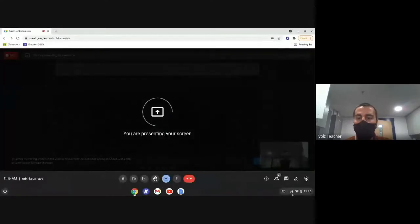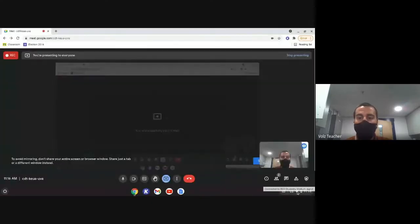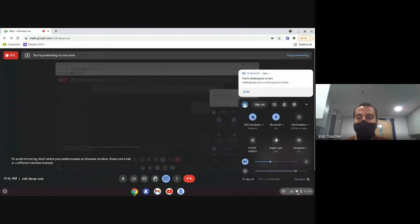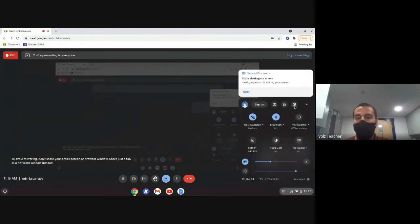So I'm going to present my screen to you. Alright, now I'm going to show you if you click in the bottom right hand corner of your Chromebook and then click on the settings wheel here.